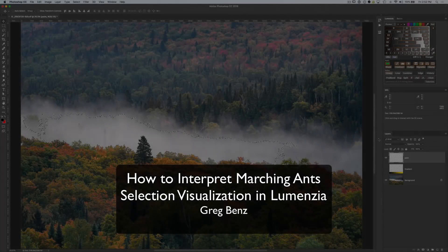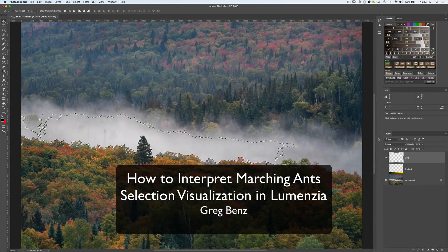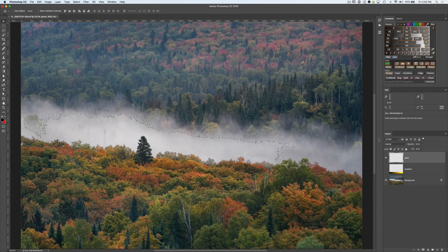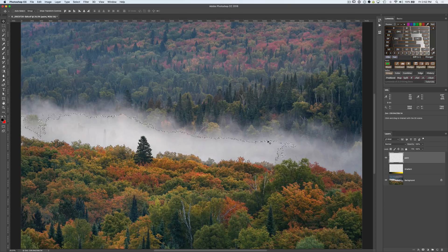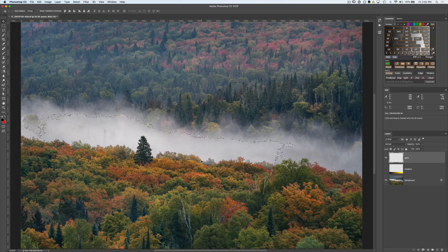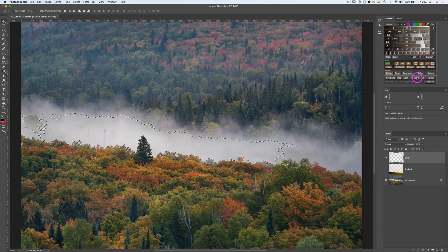Hey guys, Greg Benz here. And today I want to help clear up the confusion around marching ants like these when you're working with luminosity selections in Photoshop using the new check selection function in Lumenzia version 5.